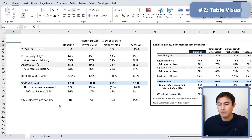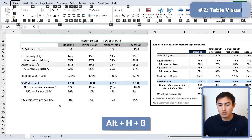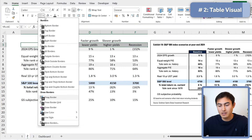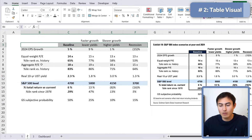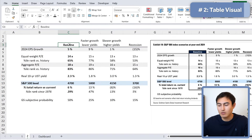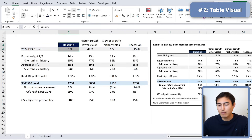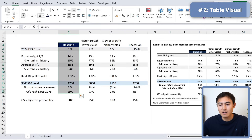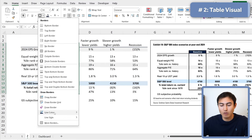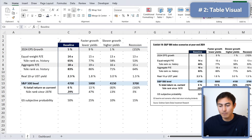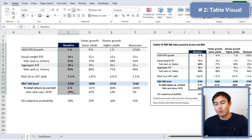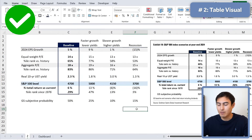Now let's work on the title area — add a border with Alt+H+B and choose a thick bottom border. For the baseline area, add a dark blue highlight and change the font color to white. For the outer border surrounding the whole table, add a thick outside border in a specific blue color. Select the whole area and now it all looks very similar to the Goldman Sachs reference.